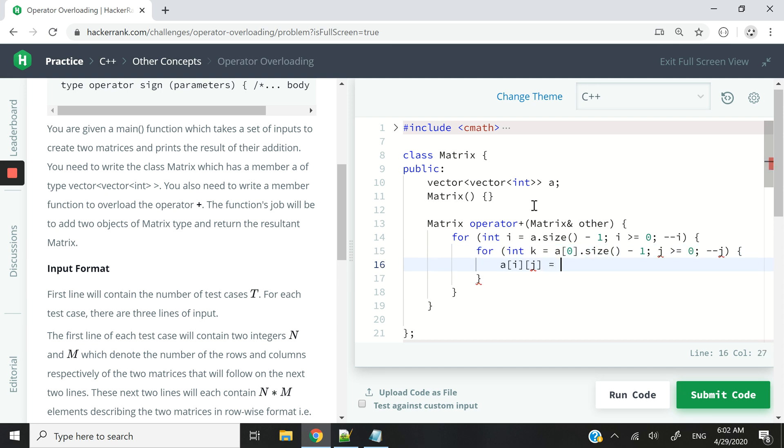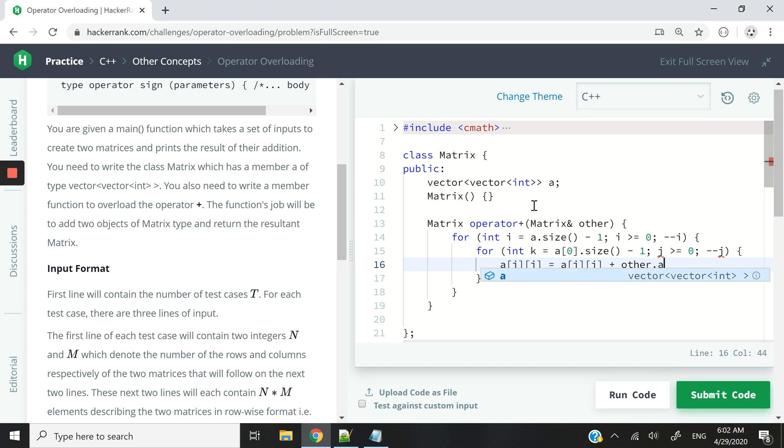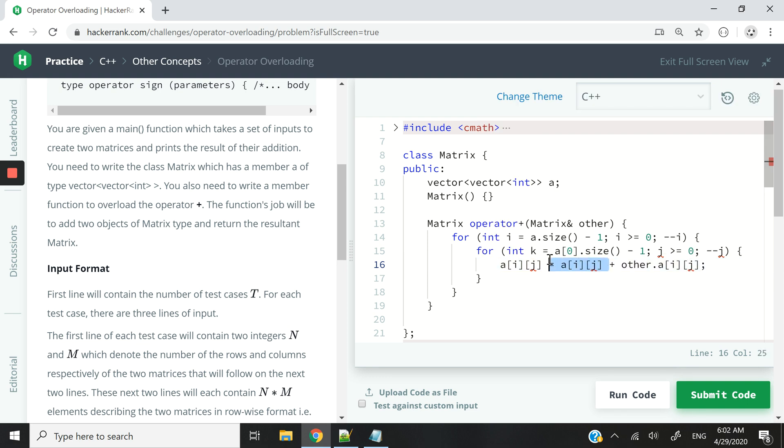And I can say this equals the current value in our 2D vector plus the other values from the other matrix. So I can say other dot a, and I can access a because a is public. And I can say a ij like this. But of course, we can make this a bit better and say plus equal like this. And now we have the same results.